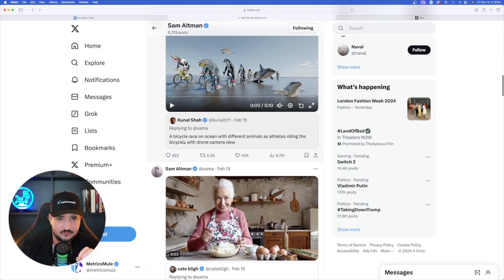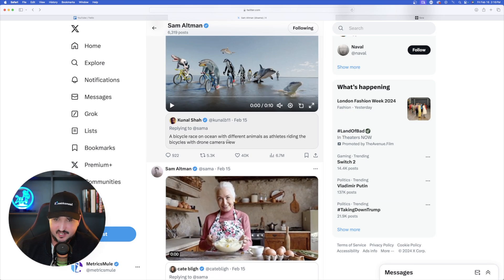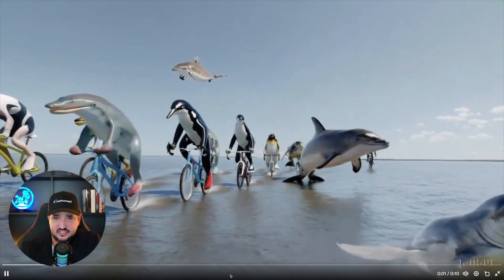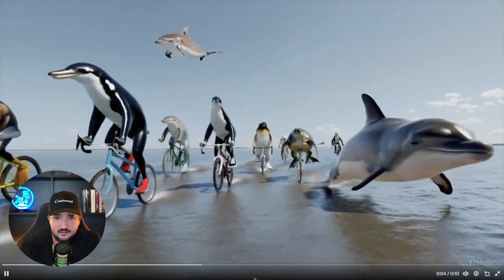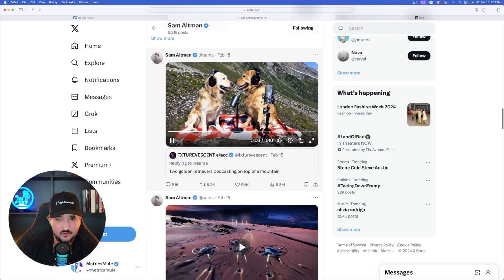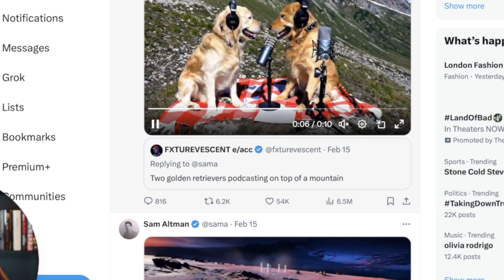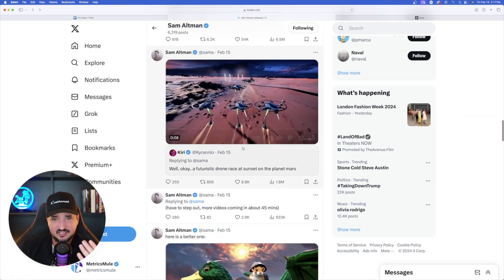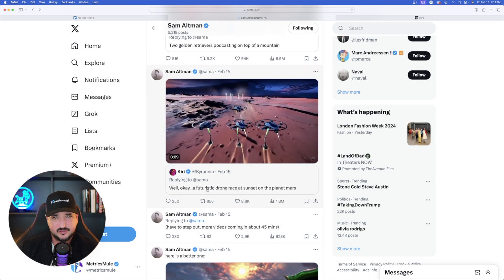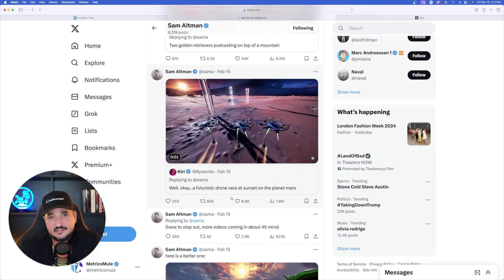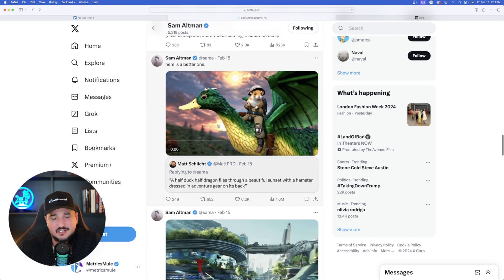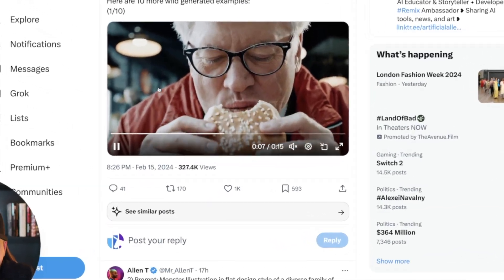From a commenter: 'a bicycle race on the ocean with different animals as athletes riding the bicycles, with drone camera view.' Expanding it — that looks exactly like what the prompt says. Here's another: 'two golden retrievers podcasting on top of a mountain.' This is where I have a lot of positive hope — people in the comments are describing what they'd like to see, Sam Altman is responding with exactly that, and it's getting it right every single time.